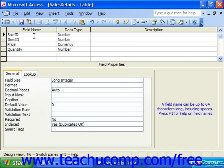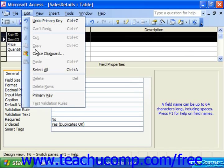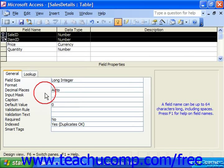To do this, open up the table in table design view. Then hold down the control key on your keyboard and click the gray row selector boxes to the left of each field that you would like to include as part of the composite primary key. When you finish selecting the fields necessary, release the control key. Then simply click the primary key button on the database toolbar, or select Edit and choose Primary Key from the menu bar. That will then set the combination of information from the selected fields as being the primary key, or unique identifier, of the records within the table.